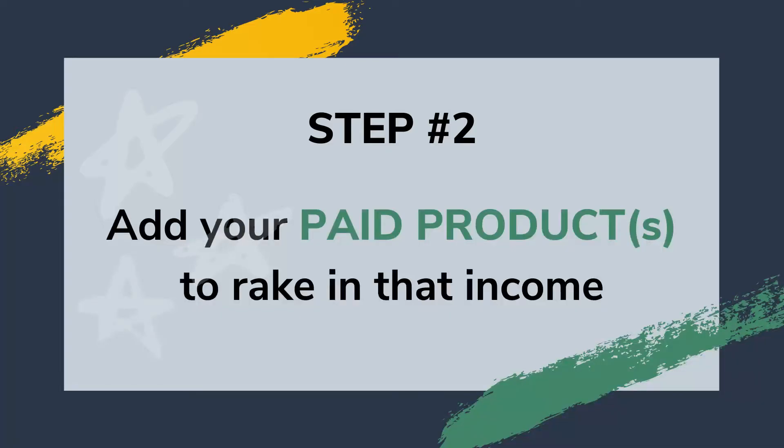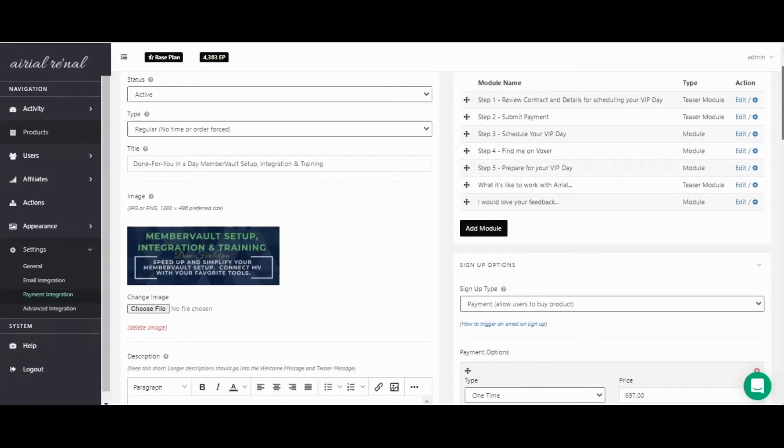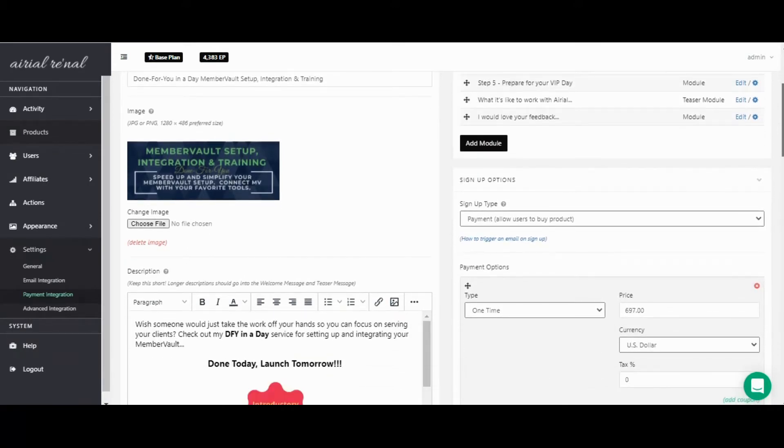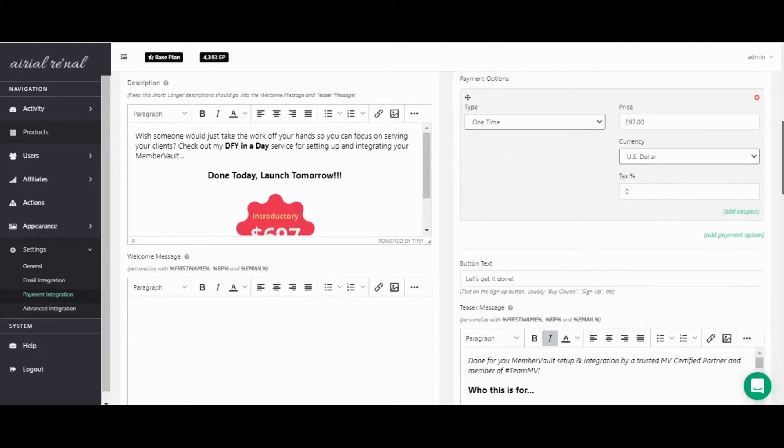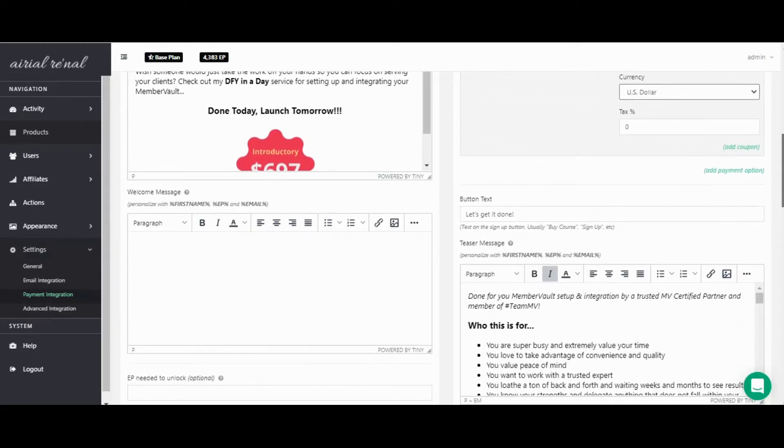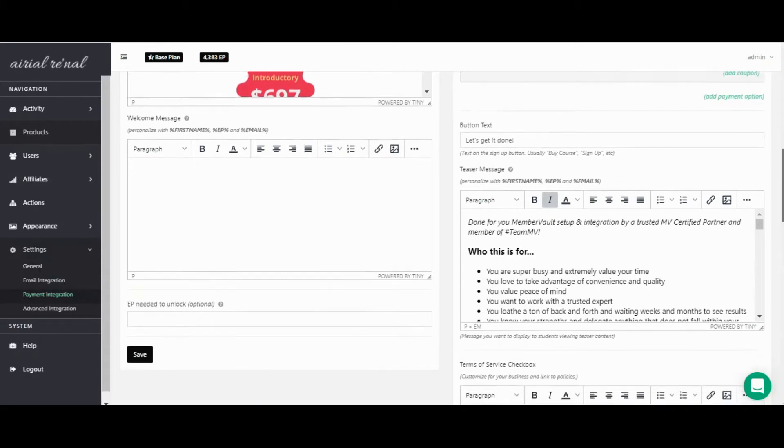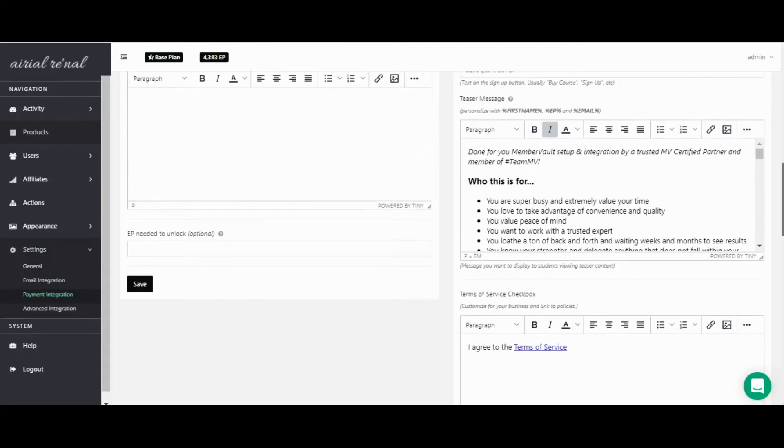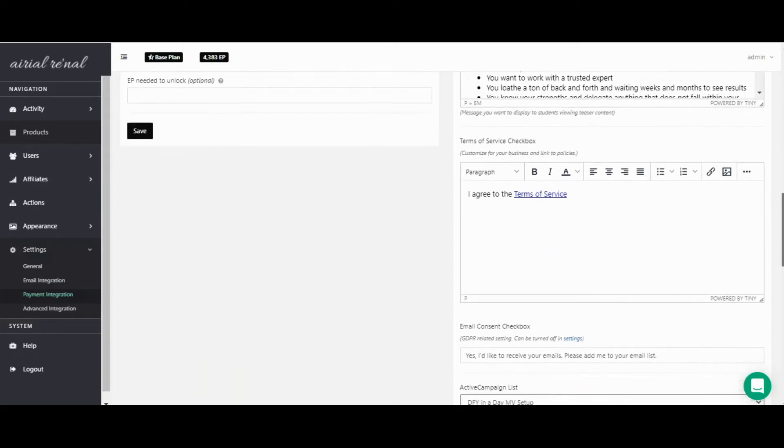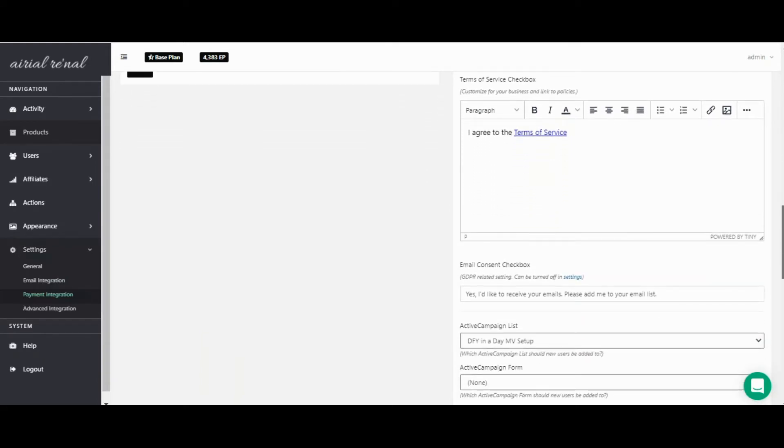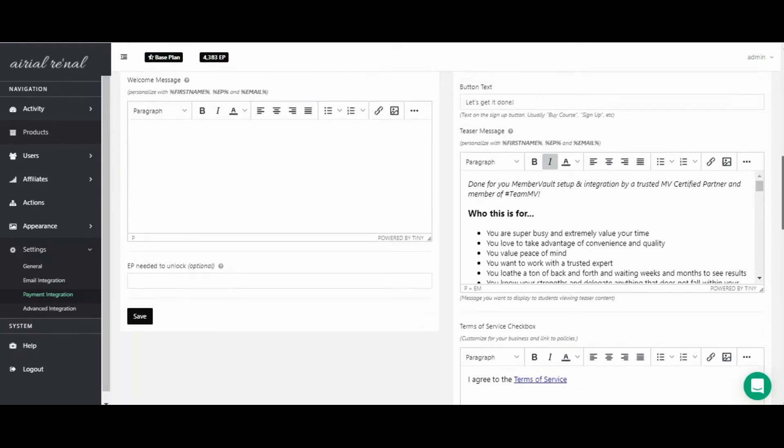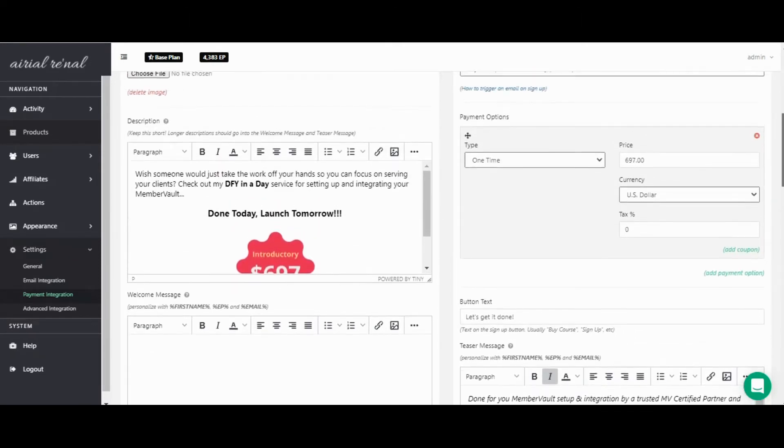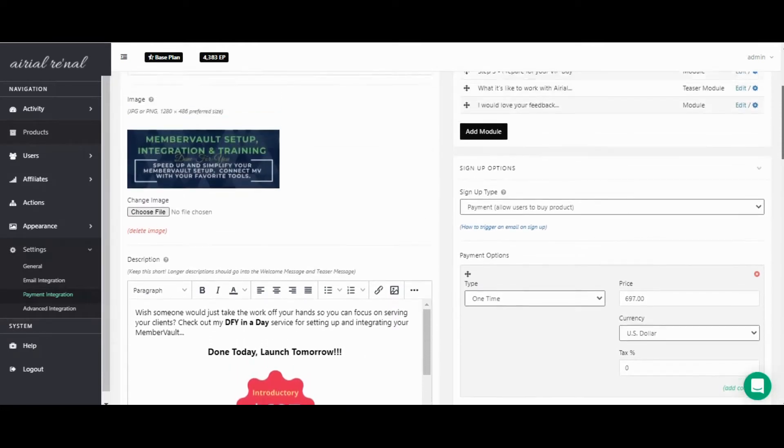Next step is add your paid products so you can rake in that income. Your paid products can include courses, videos, membership options, coaching services, group calls, group coaching, pretty much anything that you want to charge for and offer to your clients and customers. That's where your paid product comes in. And in a little bit we will talk about the payment integration and the different ways you can have people pay for those products.